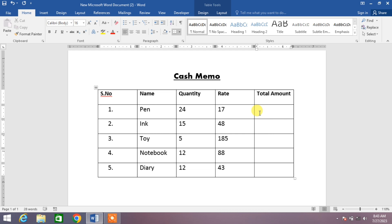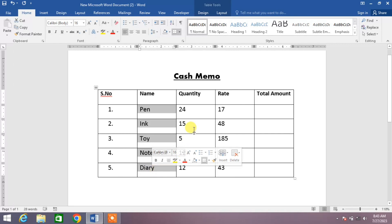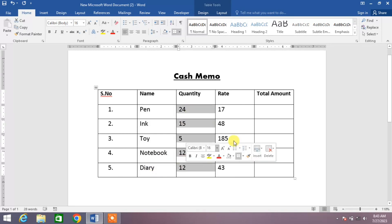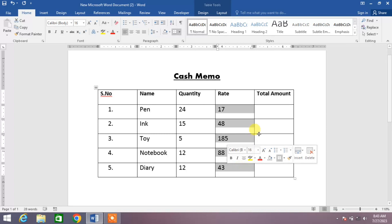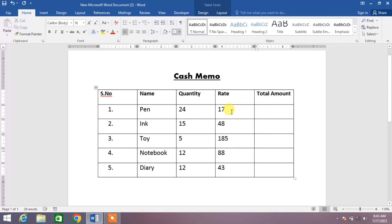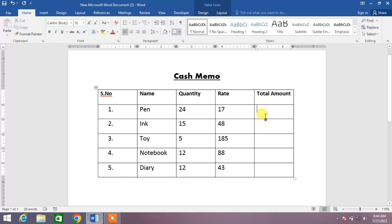You can see on your screen a sample cash memo in which I have entered some objects or products and their quantities and their rates. And now I want to find their total amount as per their rate and quantity. So what will I do?